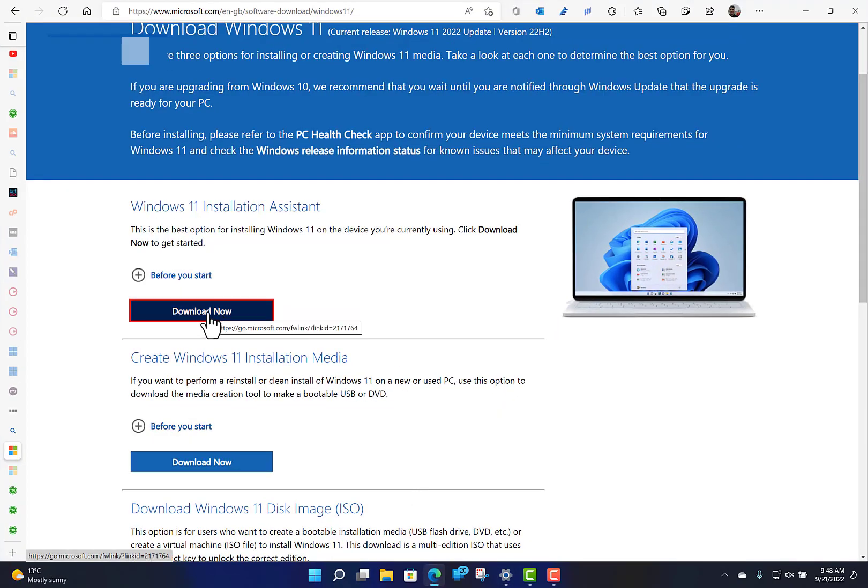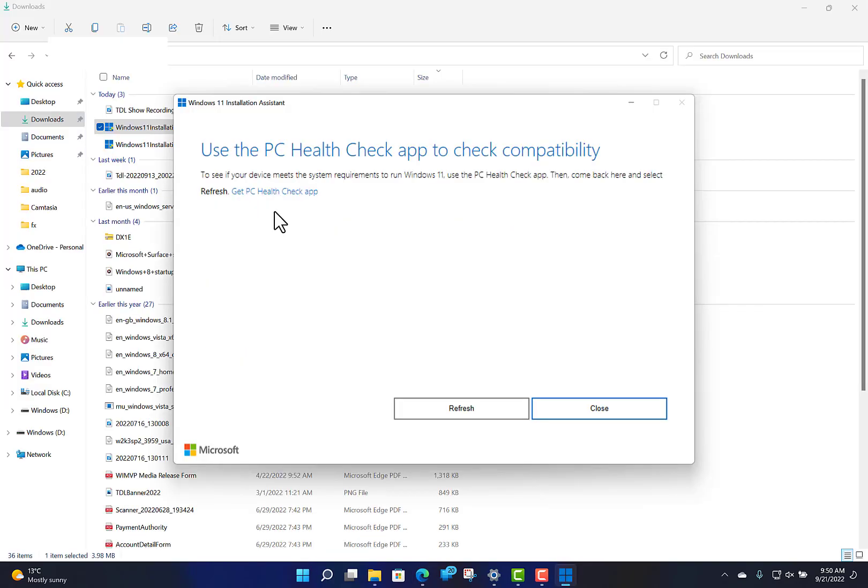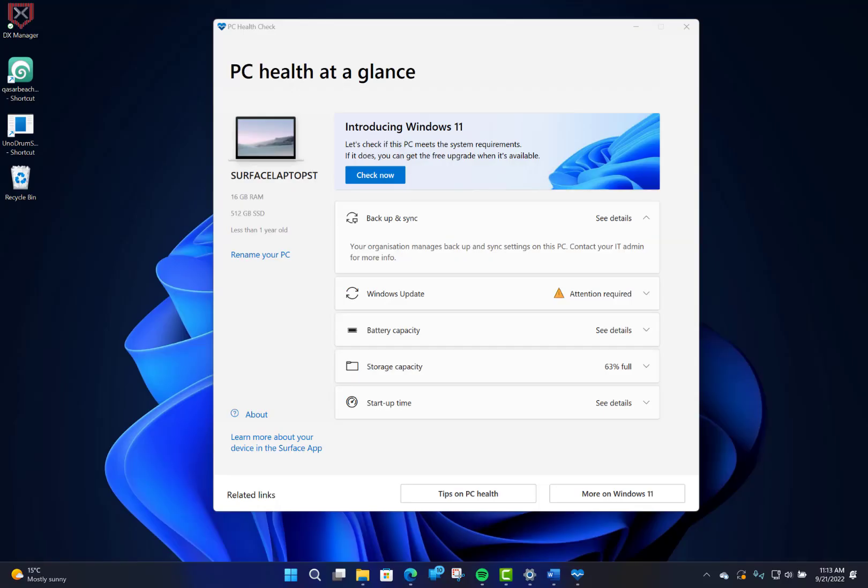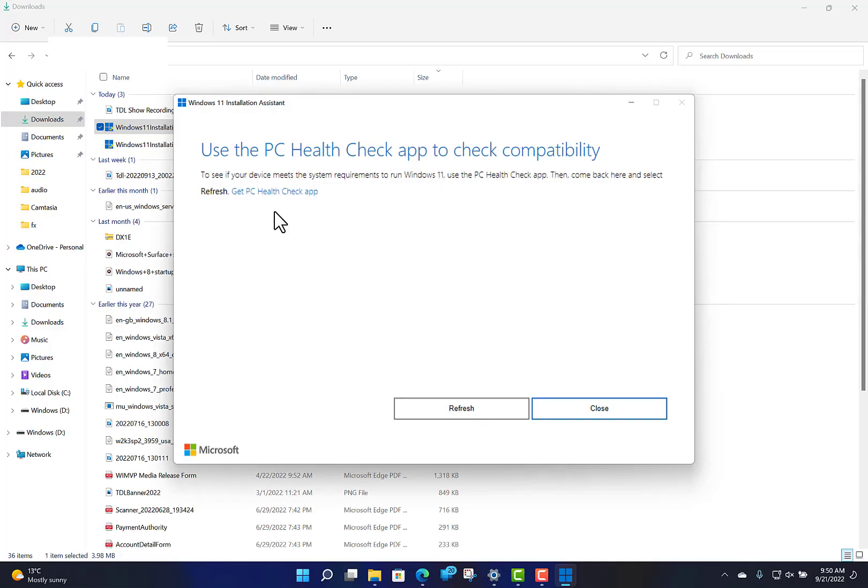First step is to download the Windows 11 installation assistant. Once you run it, if you haven't got the PC Health Check app installed, you get this option to get it there. Click on that link, download the PC Health Check, install it. Once you've got that up and running, click refresh and then it'll let you continue with the installation.